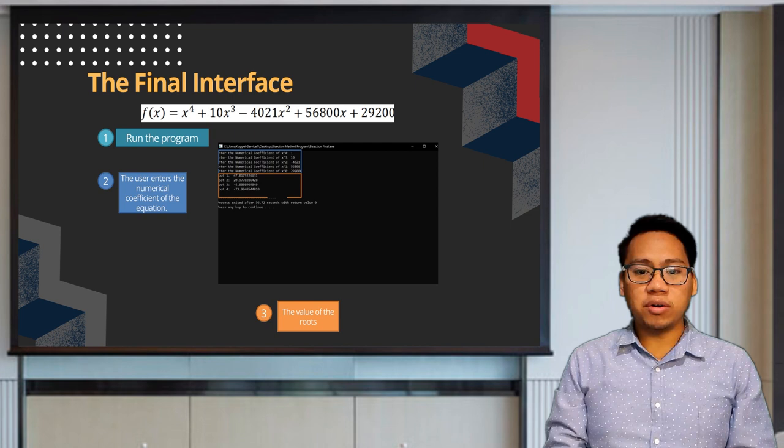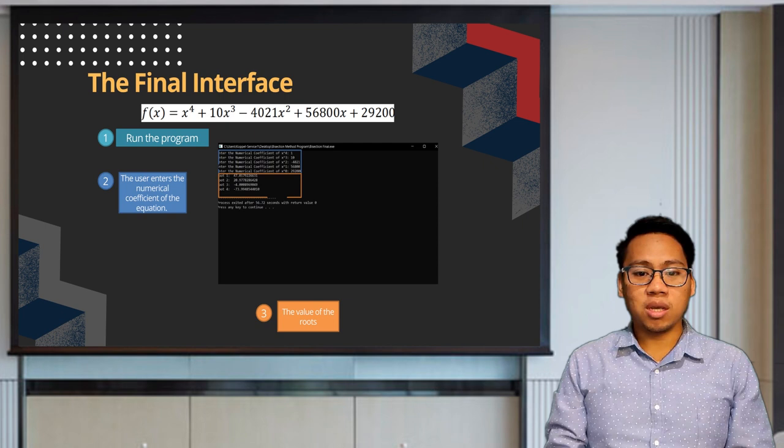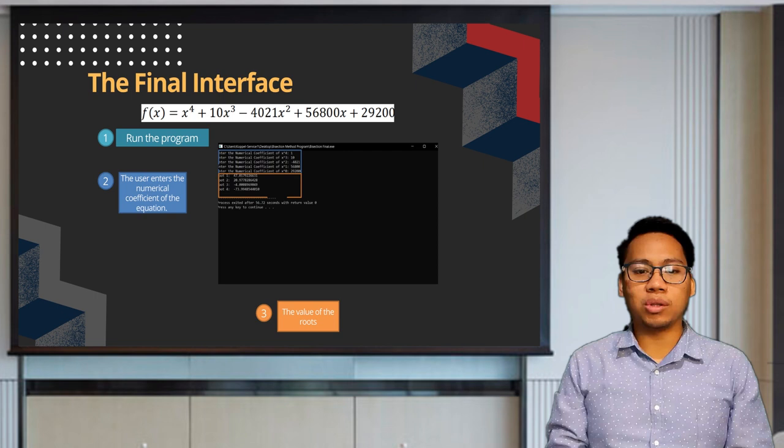To utilize this program, the first thing to do is to run the program, input the numerical coefficient of the equation, and wait for the value of the root. The computation takes time for this method. The bisection method is the simplest yet the slowest numerical method in approximating the root of a function.